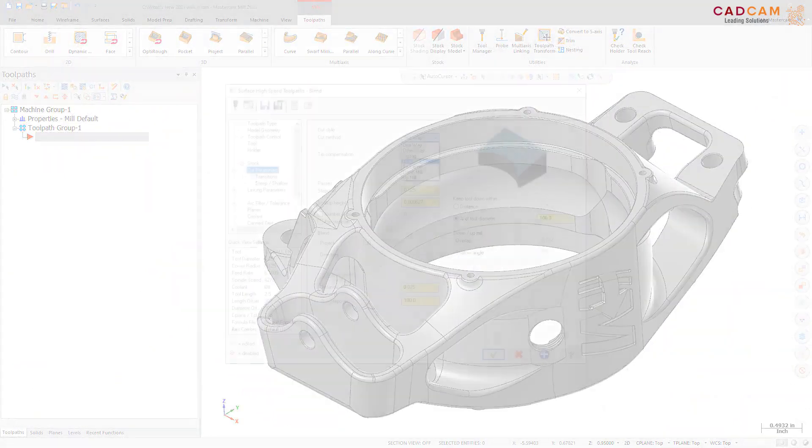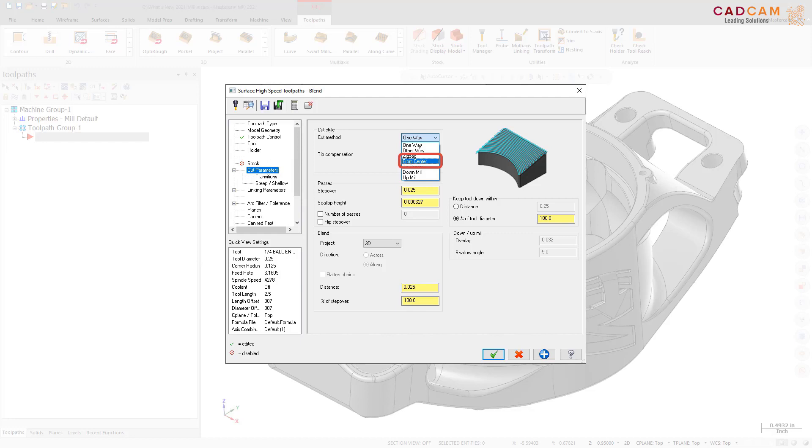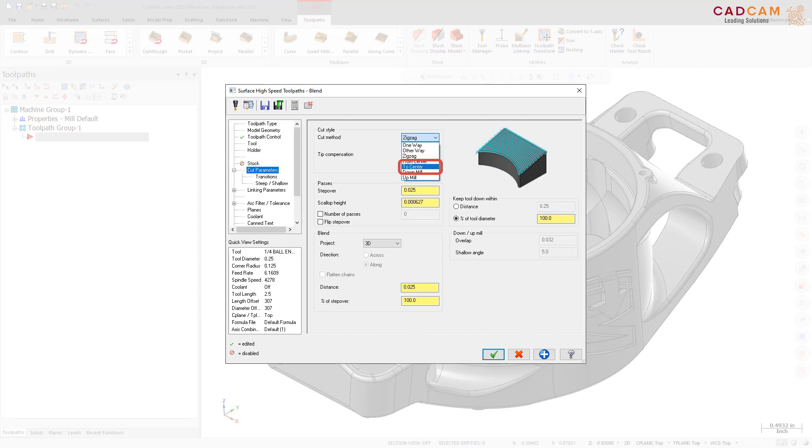Two new Methods are now available in the Cut Method dropdown on the Cut Parameters page. From Center cuts in the opposite direction, starting from the center and working its way outside while maintaining a climb cut. To Center cuts one direction, steps over to the next cut, and cuts in the opposite direction, starting from the outside and working its way to the center while maintaining a climb cut.